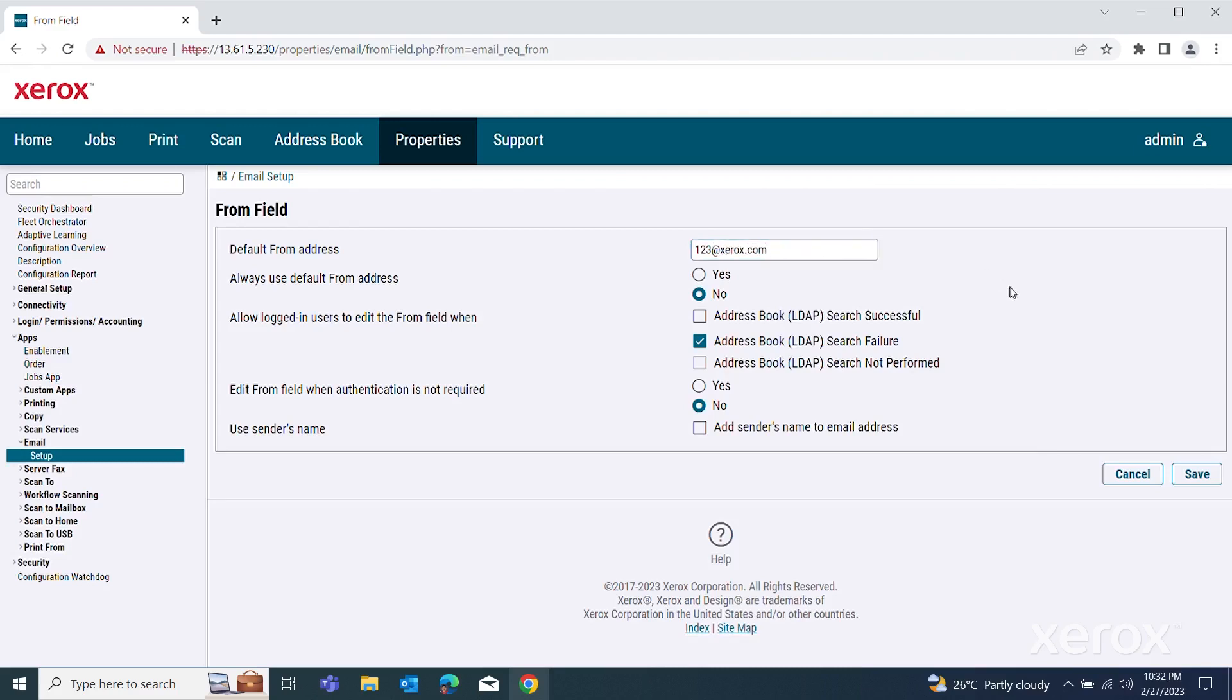After you finish entering the device email address and server settings, click Save.